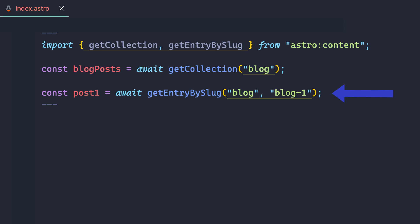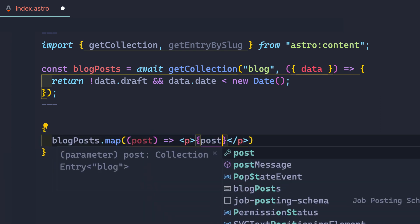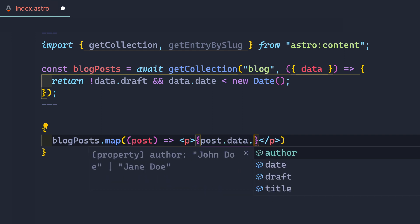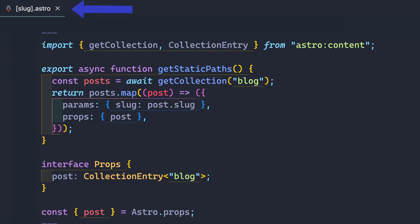You can even filter the posts to match any front matter criteria like all non-feature posts that also aren't drafts. With the return data, map to output the result with type safety and IntelliSense. To create dynamic routes for the post, use the same get collection method inside your exported get static path function you're used to in Astro, returning the entry as a prop.